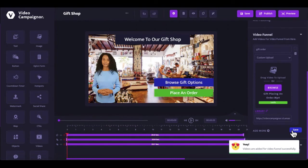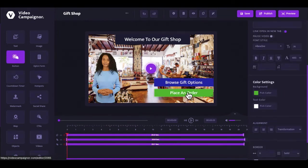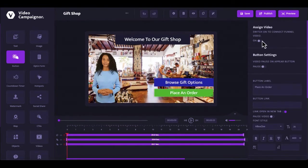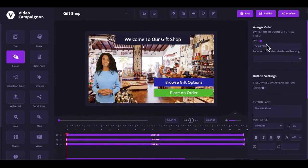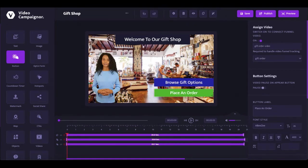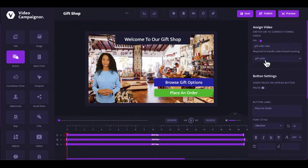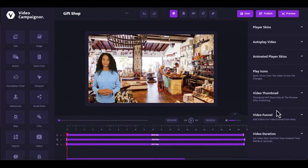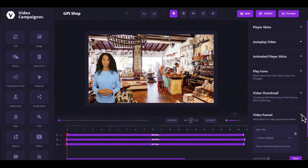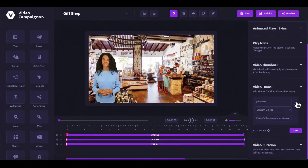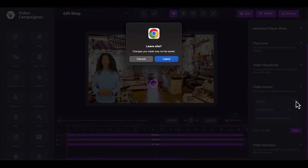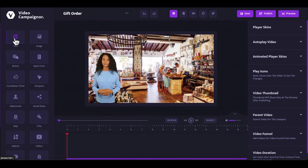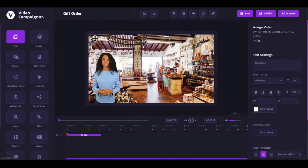To link to the branching video, select an interactive element in your video and then look for the assigned video option by the right menu and turn it on. First, give it a title for tracking purposes and then select from the branching videos you added to the funnel. You can also add interactive elements to the branching videos. Select any branching video here and it will be loaded into the editor. Now, you can proceed to add unlimited interactive elements in the branching video.